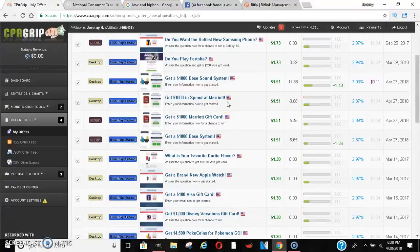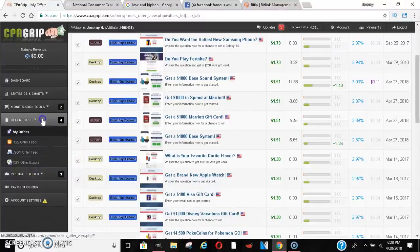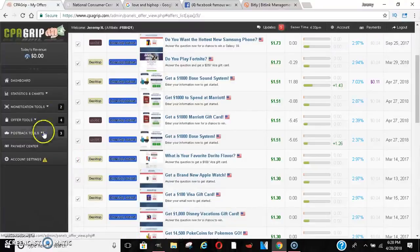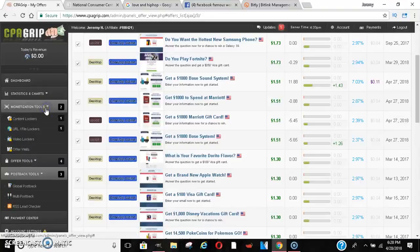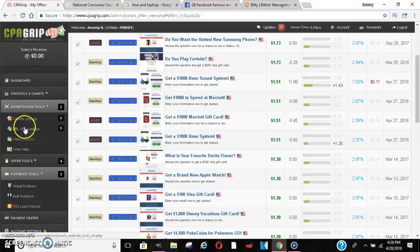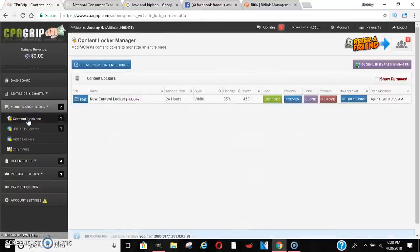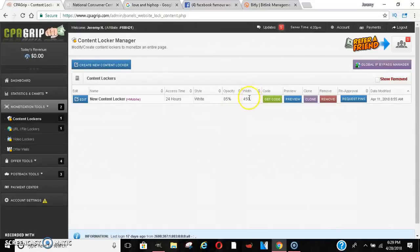But one of the main reasons I wanted to show you guys this is content locking. This is one of the main reasons I wanted to get to this. Once you go to Monetization Tools and go down to content locking — video lockers and all these options — just go to content locking. I made an example in there to show you guys something.